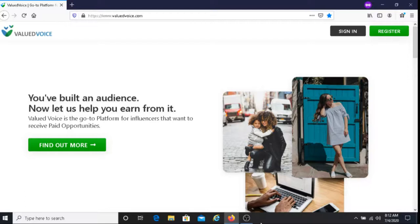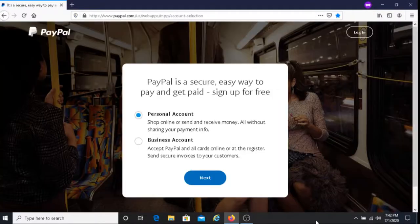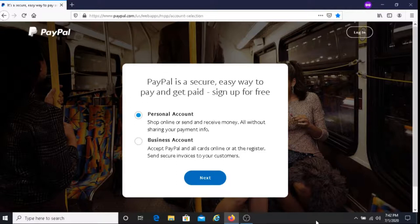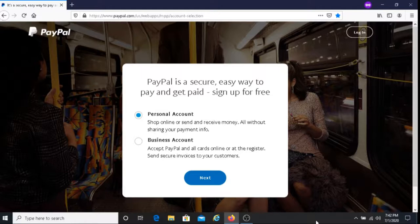In regards to how you get paid with Valued Voice, you get paid with PayPal, so you must have a PayPal account. For those of you that do not have a PayPal account, I'll put their link below this video and you can sign up with them there.